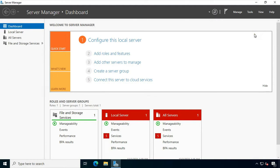Hello everyone, welcome to my YouTube channel Rohit Tech. Today, in this video I am going to show you how to configure RAID 0 striped, RAID 1 mirrored, RAID 5 parity in Windows Server 2022. We will also configure a storage pool.